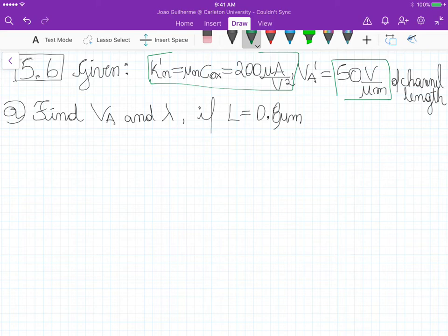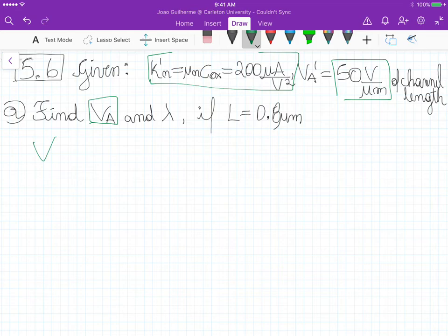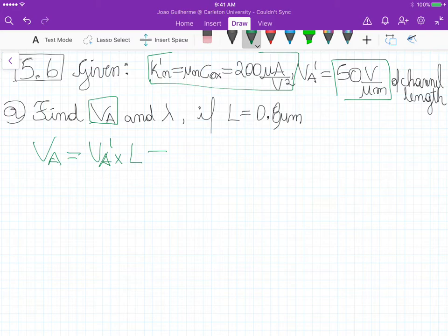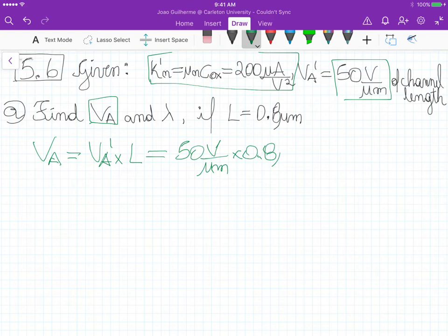If the length of the channel is 0.8 micrometers, the Early voltage is defined as the Early voltage per micrometer of channel length, so it's VA prime times the channel length. So VA prime is 50 volts per micrometer times 0.8 micrometers, and this gives us 40 volts.